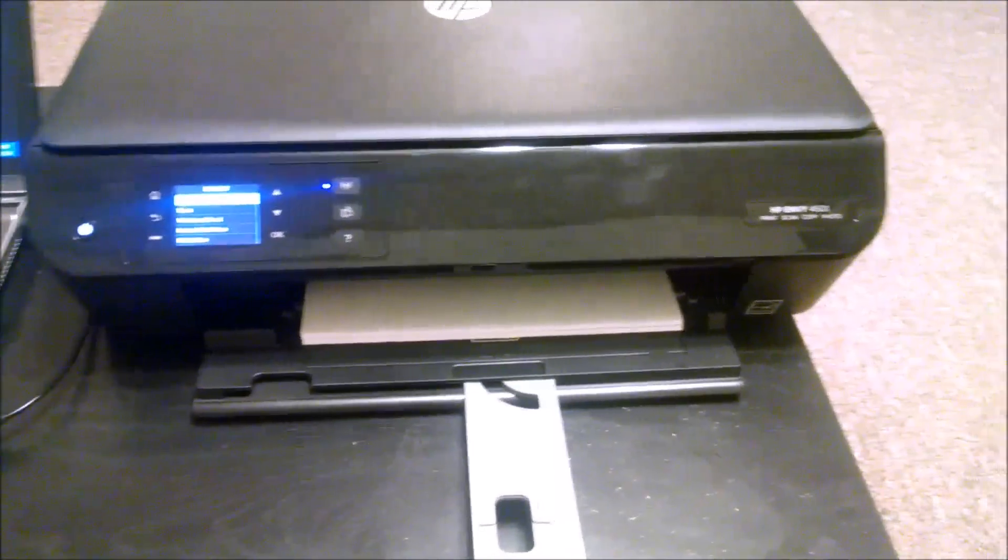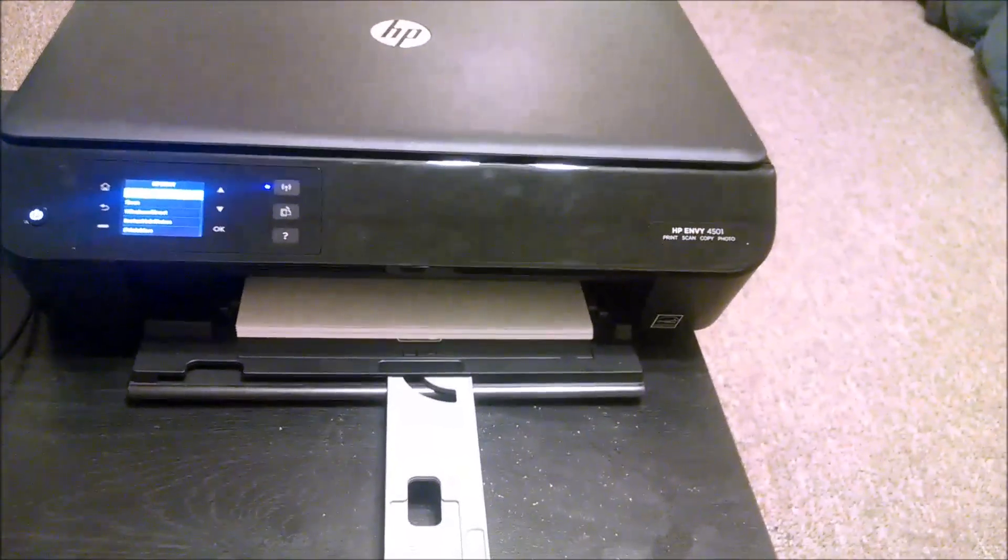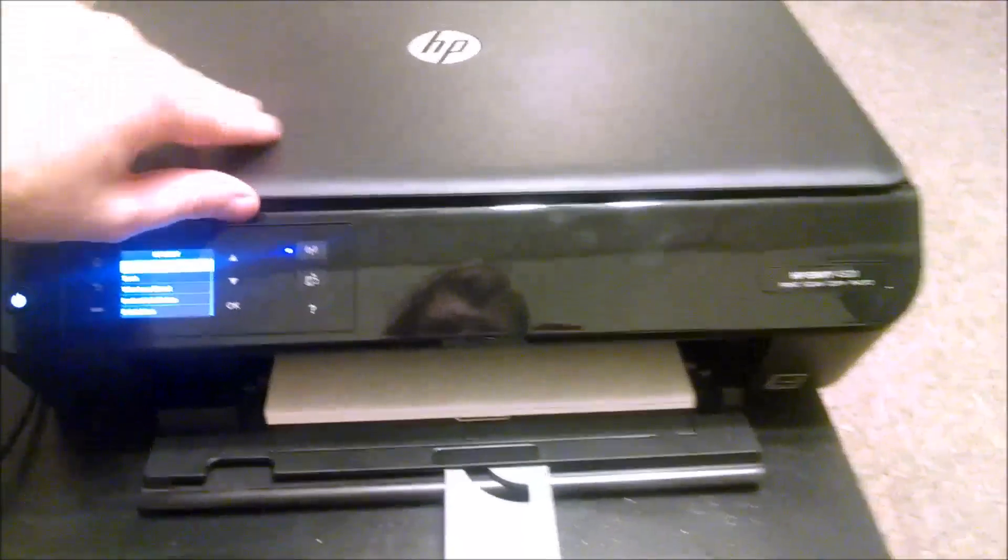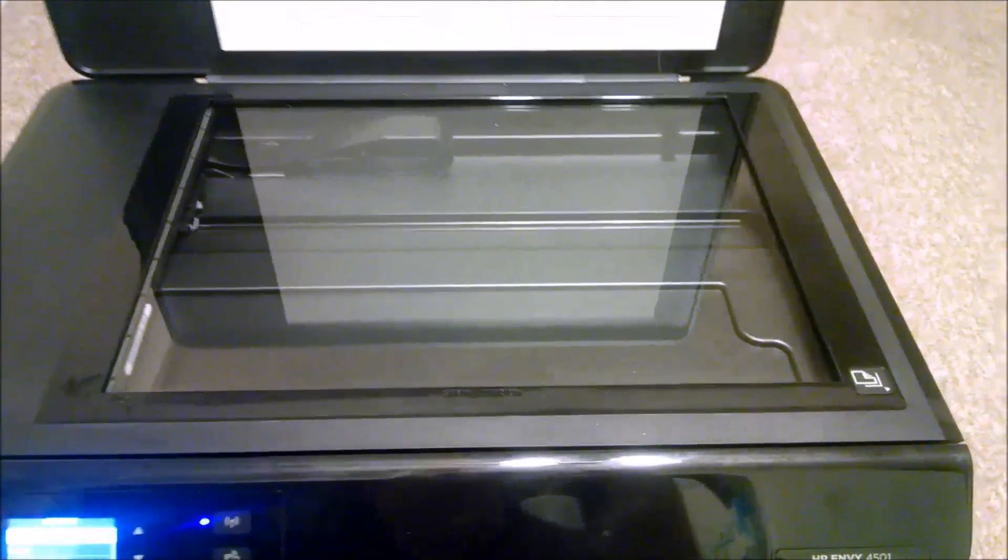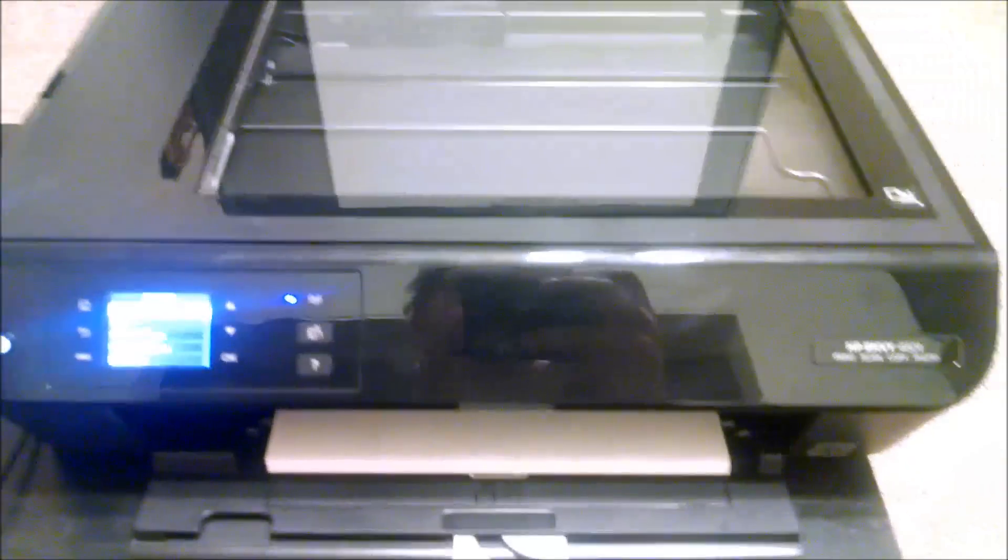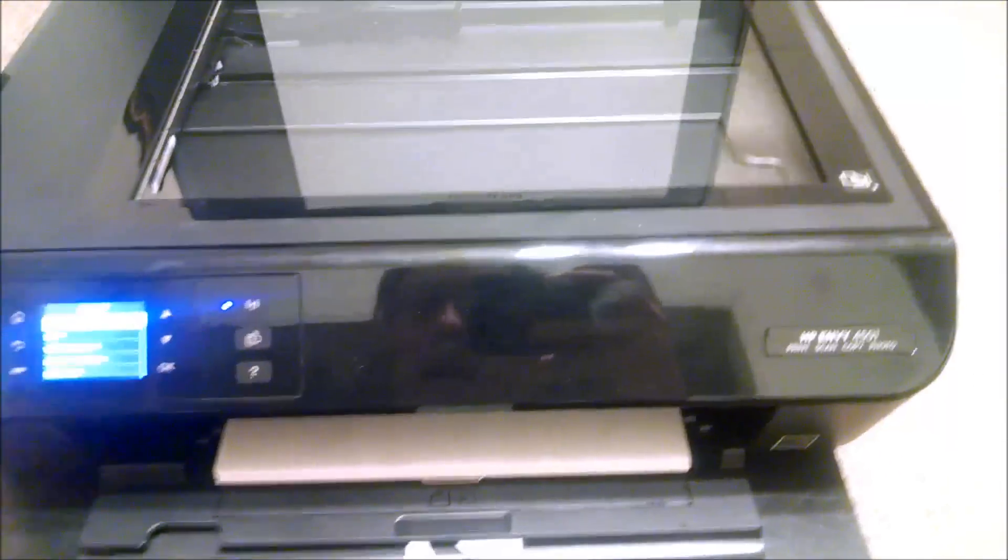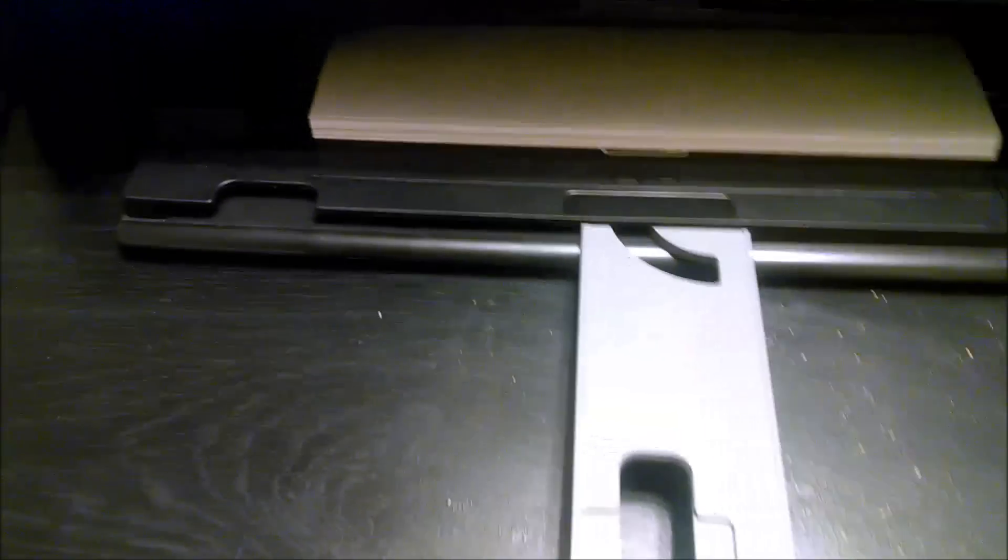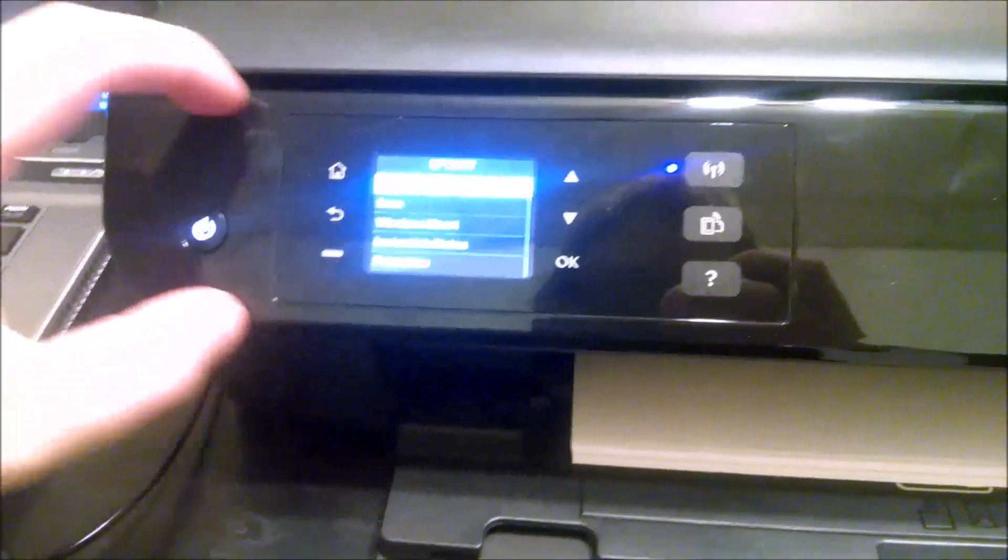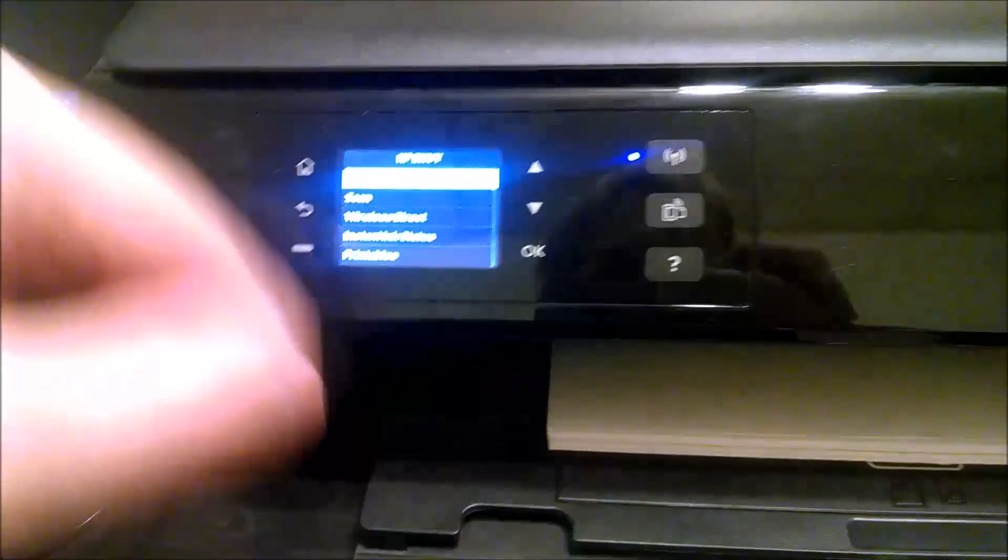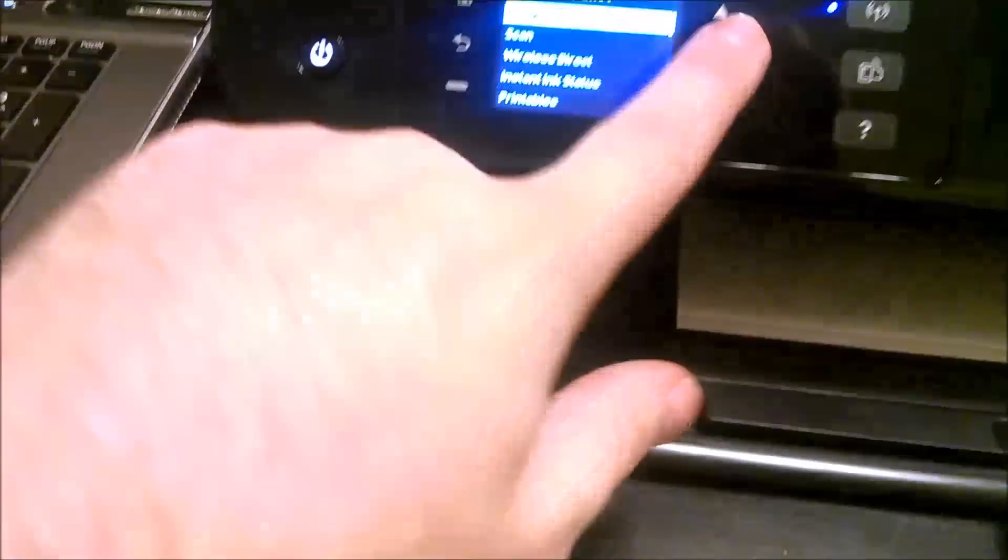Okay here is the printer itself. It has a scanner on top which is the basic setup of an all-in-one printer. Scanner on top, paper tray on the bottom. And you got your little touch control right here area. Power button, you know it's got the copy, scan, wireless.